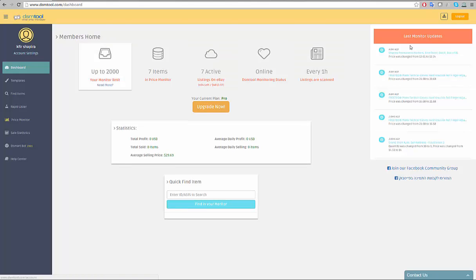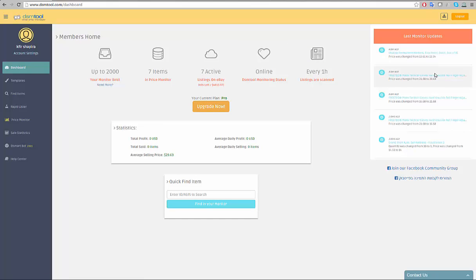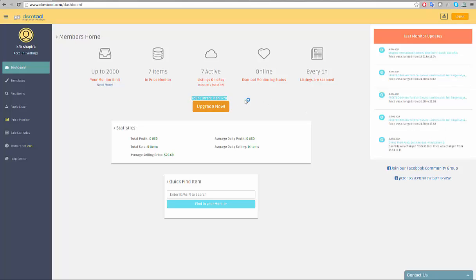On the right side, there is the notification bar showing the previous changes made by DSM Tool in your account: price changes, quantity changes, and more. Your current plan is presented with an upgrade button to enable you to rapidly change your plan according to your needs in order to support your growth.